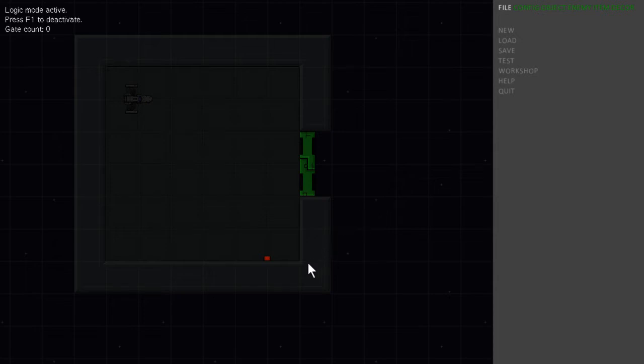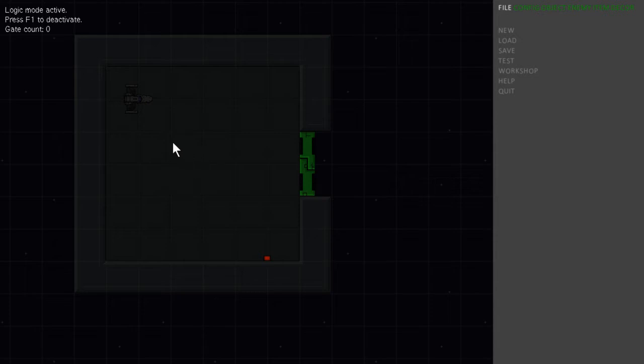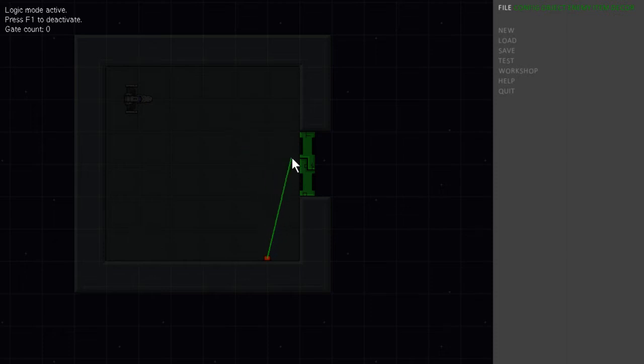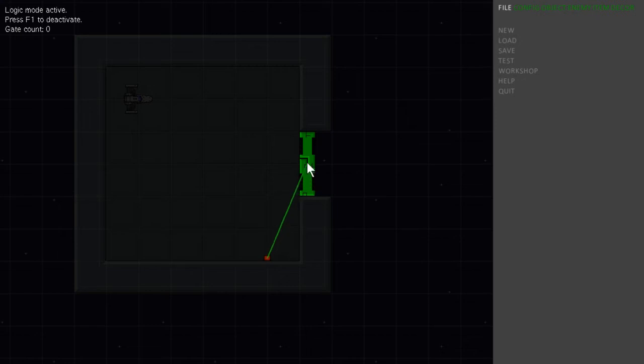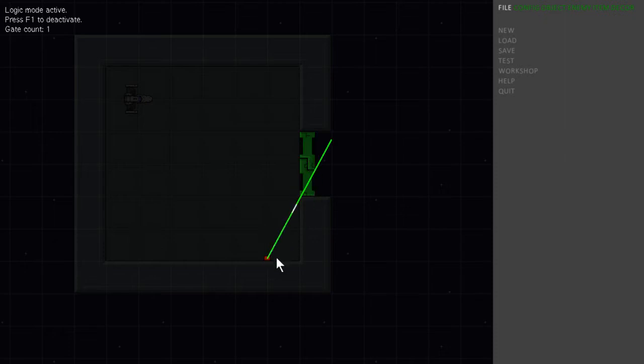So red objects are stuff that needs player input like buttons and levers and maybe like an enemy being destroyed. So you want to create a logic gate from red objects and attach them to green objects which are like output objects like doors and force fields disappearing and secrets being revealed. So we'll link the button to the door.